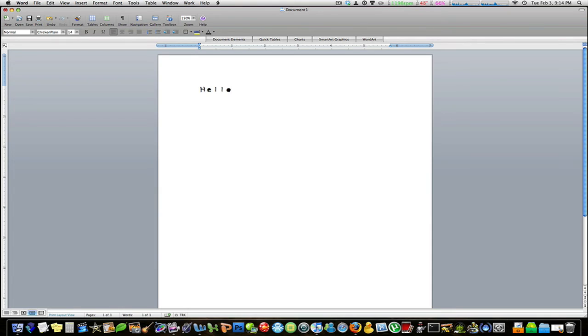Ladies and gentlemen, thank you very much for watching. This has been MacBoy Productions showing you how to change your default font in Word 2008 for Mac.